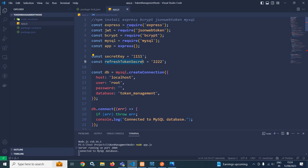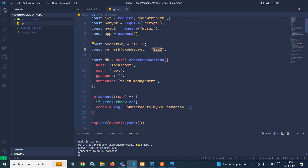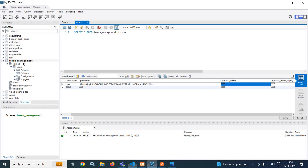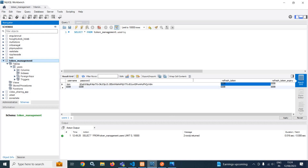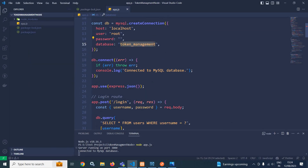For demo purposes, I have used four ones and four twos as the secret keys. After that, by using MySQL I have called the createConnection method, which takes an object. In the object, I have specified host as localhost, username, password as blank, and database as token management. After that, I called db.connect — if there is any error it will throw the error, otherwise it will display the message that it is connected to the MySQL database. Then app.use with express.json.